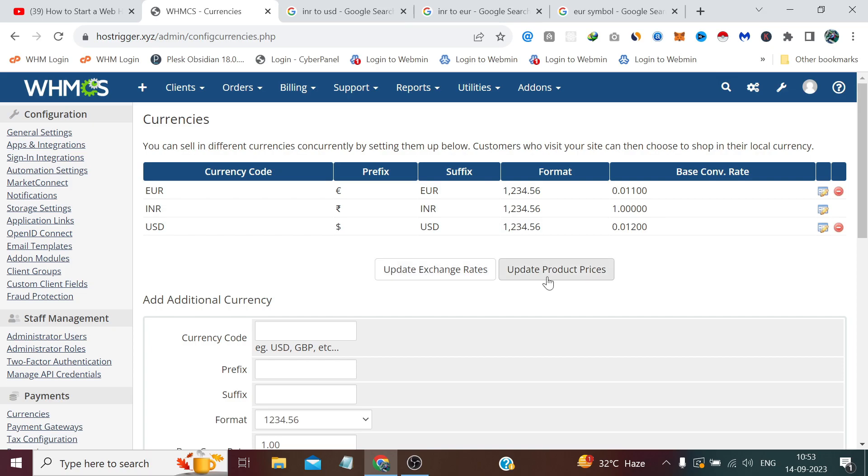And if we wish to update the product prices as well, then we simply need to click this Update Product Prices button and it will automatically update the product prices for all the currencies you have set in your products and services. We will see this when we are adding products.